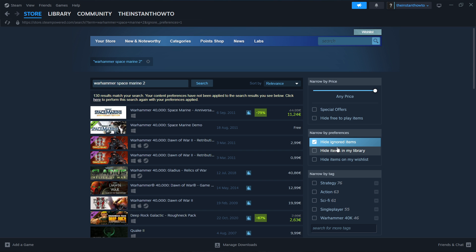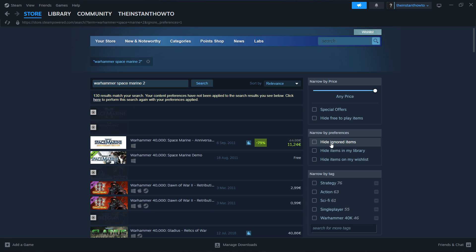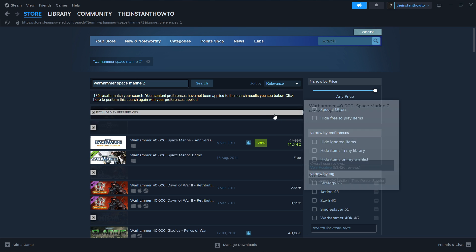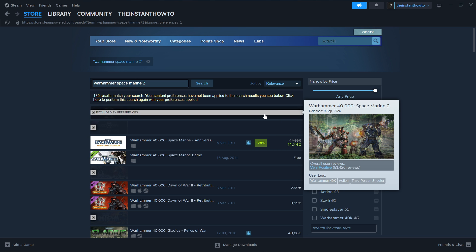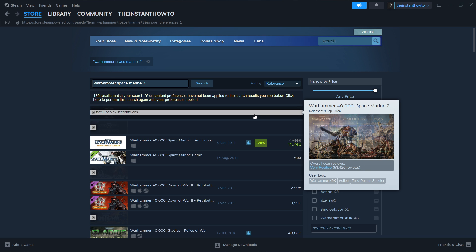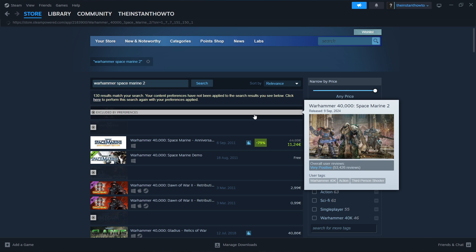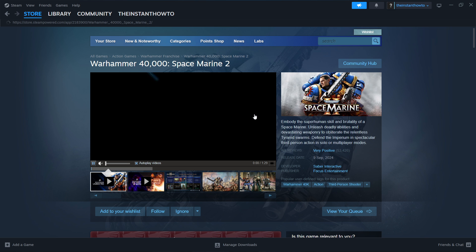Then once you do this you want to uncheck this where it says hide ignored items and as you can see the first thing on the list is now the Warhammer 40,000 space marine 2. You want to click it and that's the actual game.